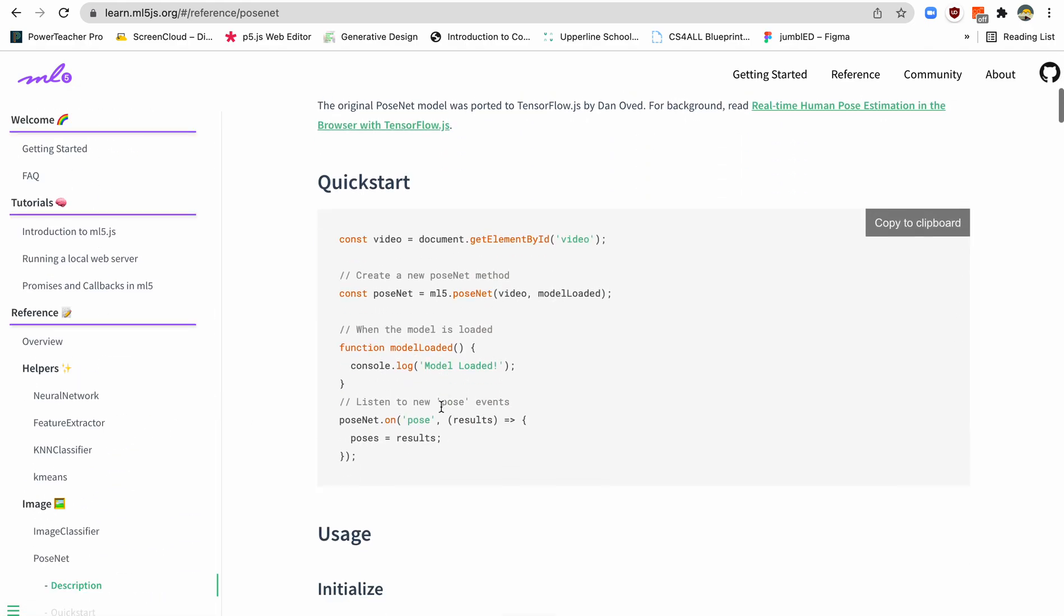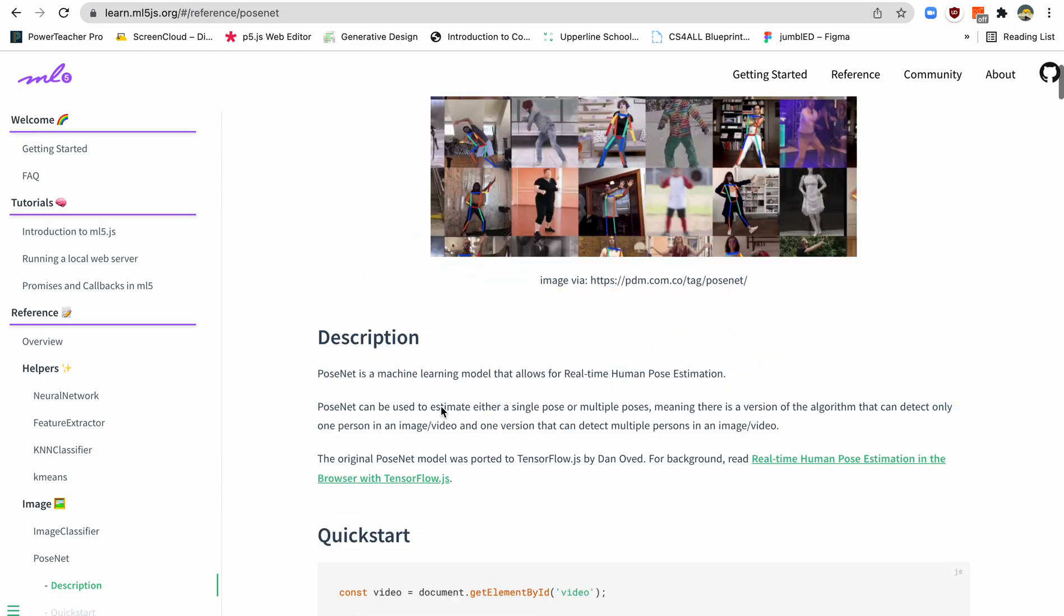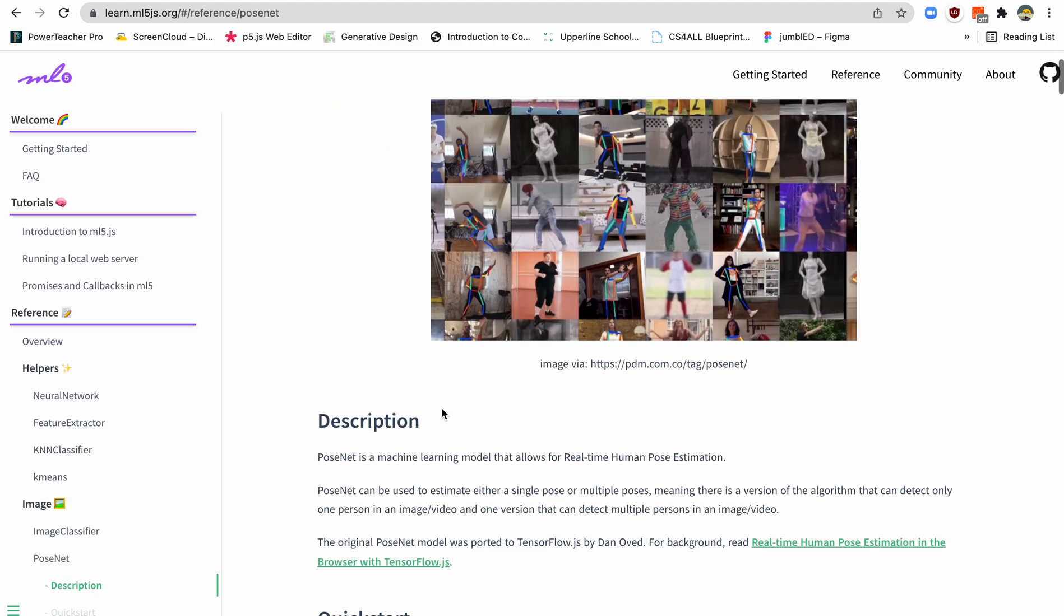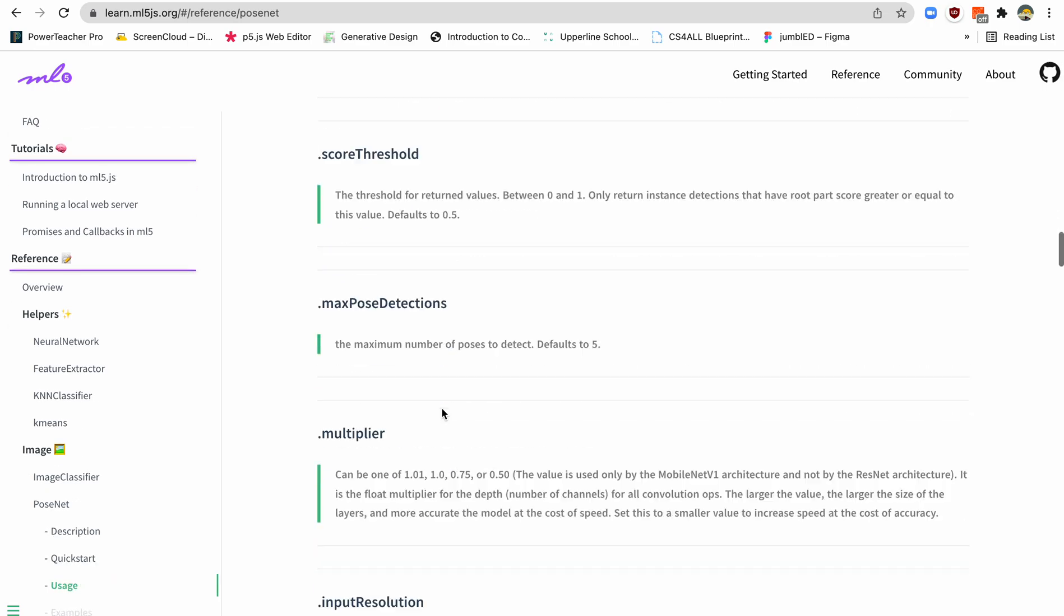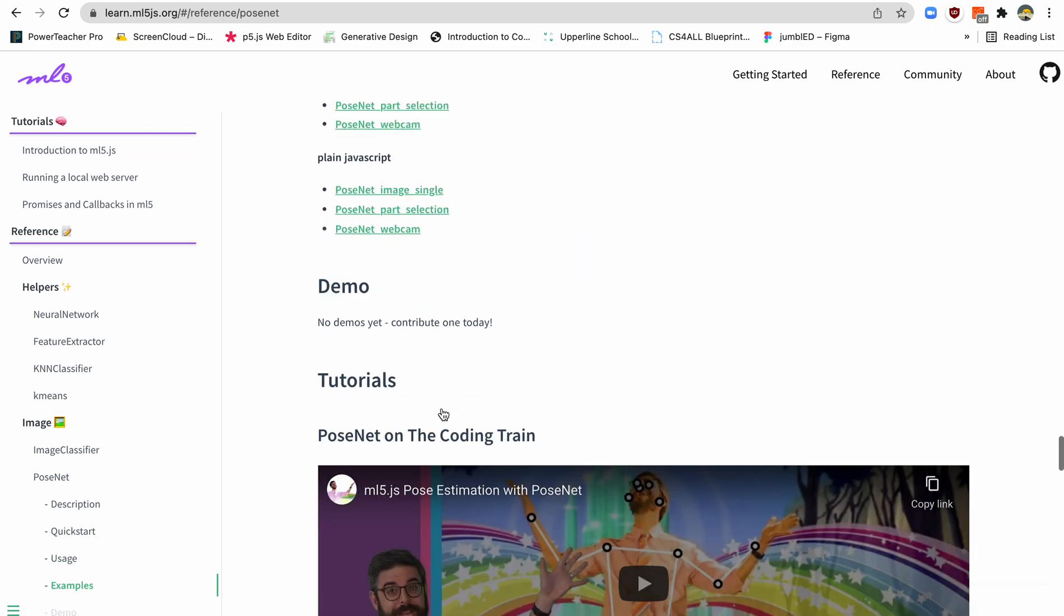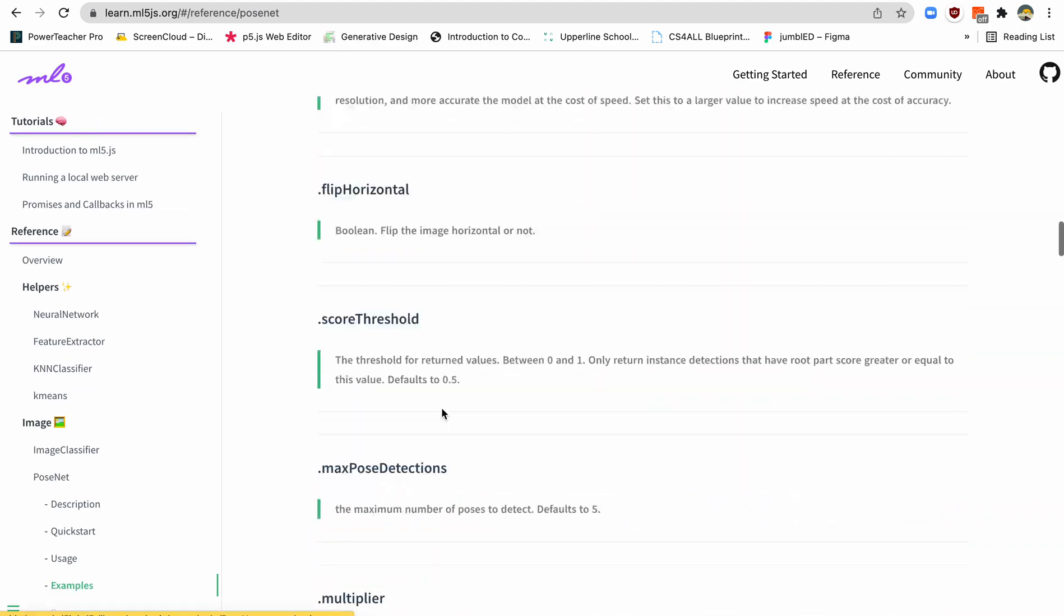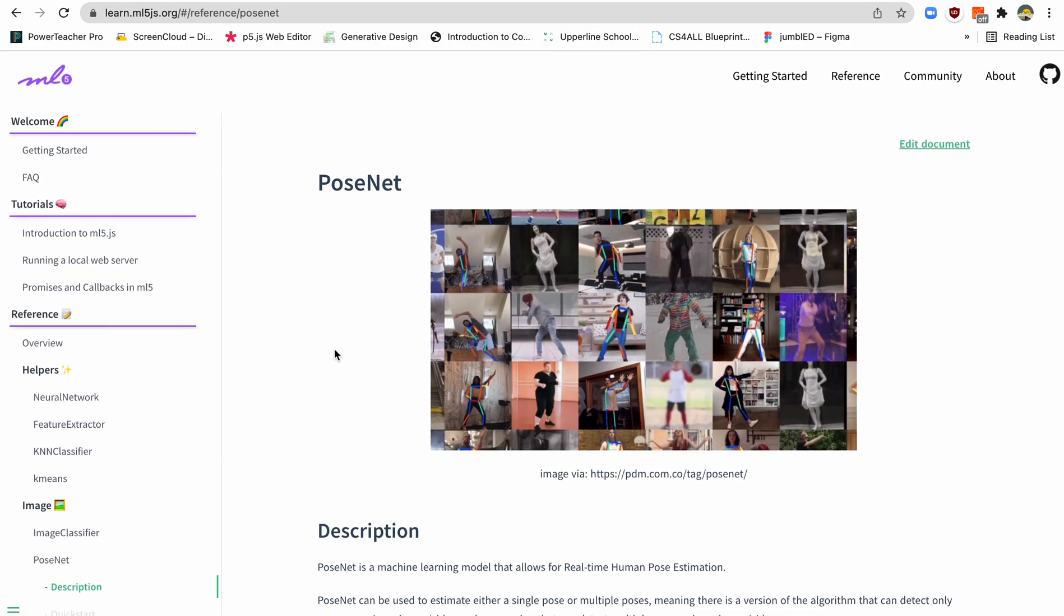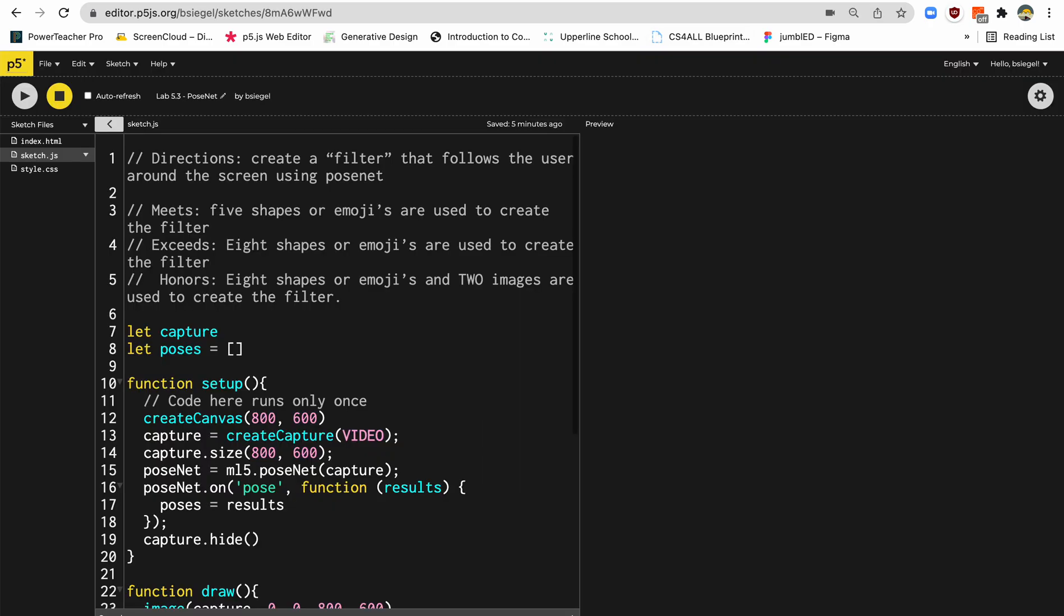And what PoseNet does is that it allows us to put different points. It's a machine learning pre-trained model that knows how to identify 18 different points on your body. So it can identify where the person's eyes, nose, ears, and all that is. So this is the documentation on how to use it, but I'm actually just going to show you how it's done. So this is what we're using today, something called PoseNet, but let's have some fun with it.